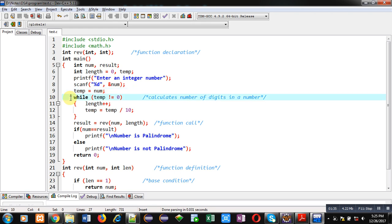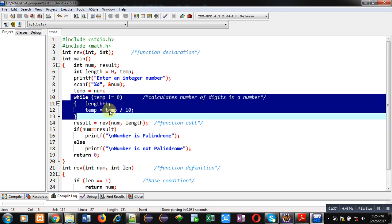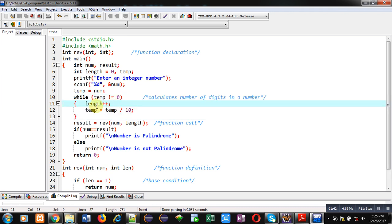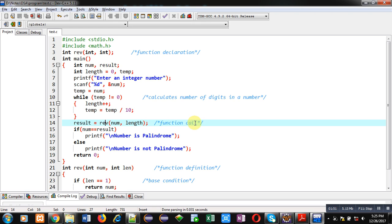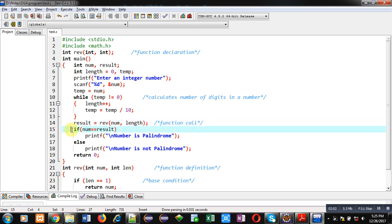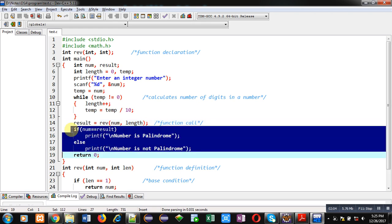With the help of a while loop, I am calculating the number of digits in the number, and the result will be stored inside the length variable. After the loop, the reverse function is called, with num and length passed as arguments, and the result is returned back into the result variable.